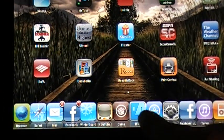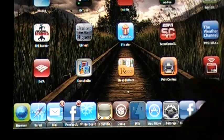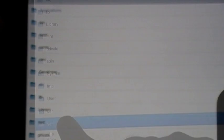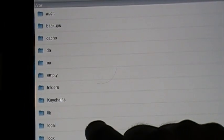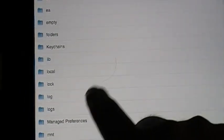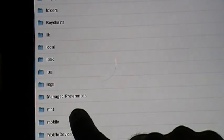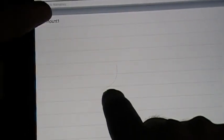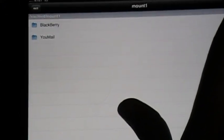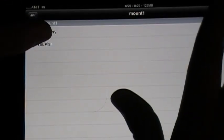Go back in the iFile here. Go on VRAR and it still has the same thing, mount from VRAR. And there it is, mount one. And there's everything on my BlackBerry.